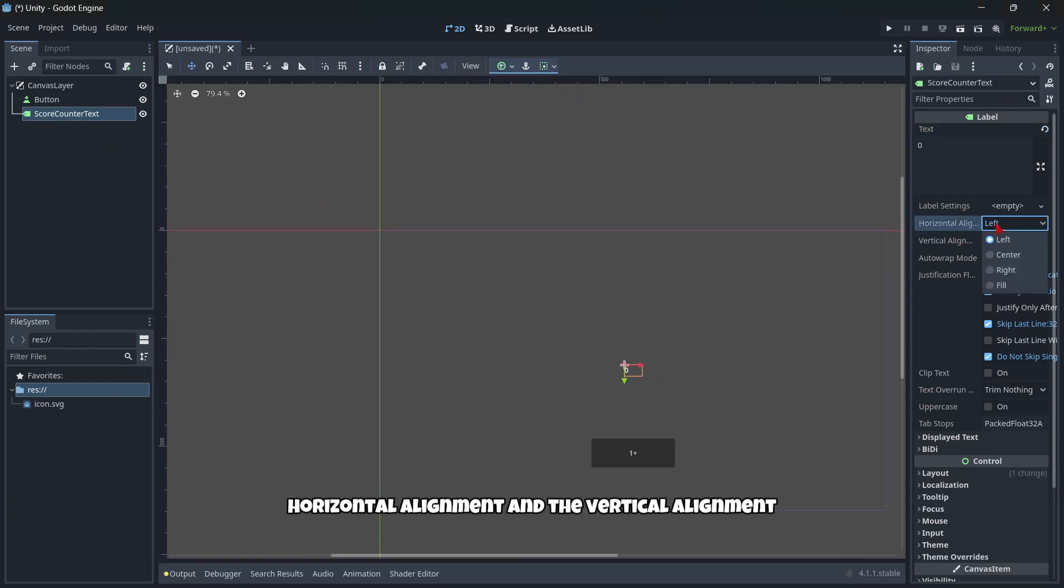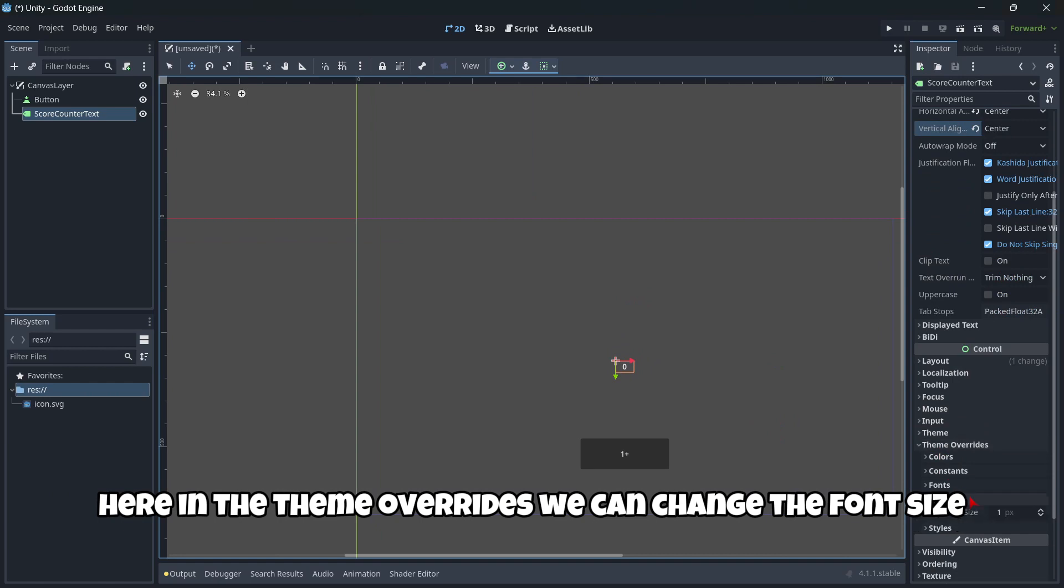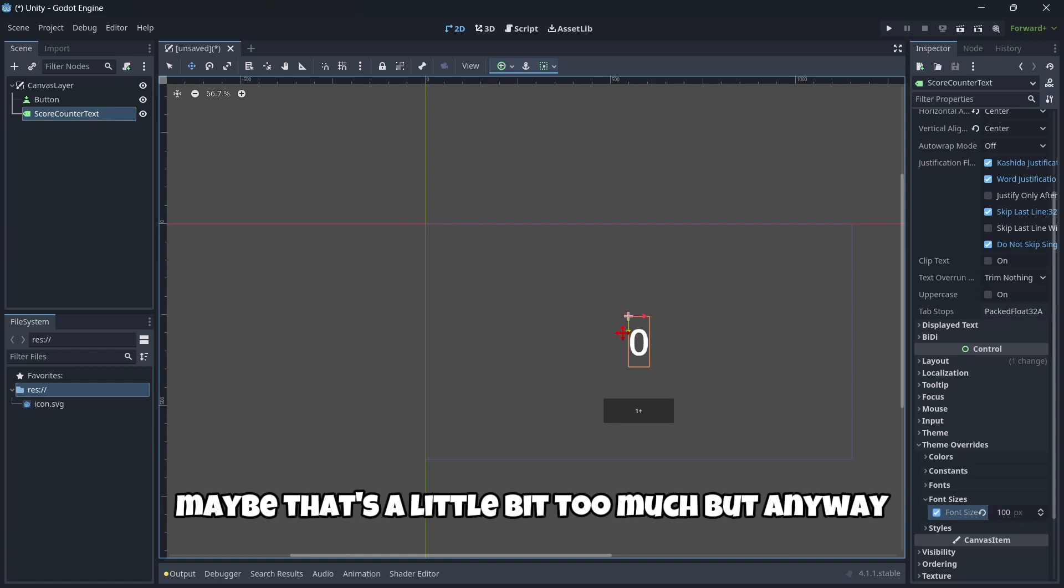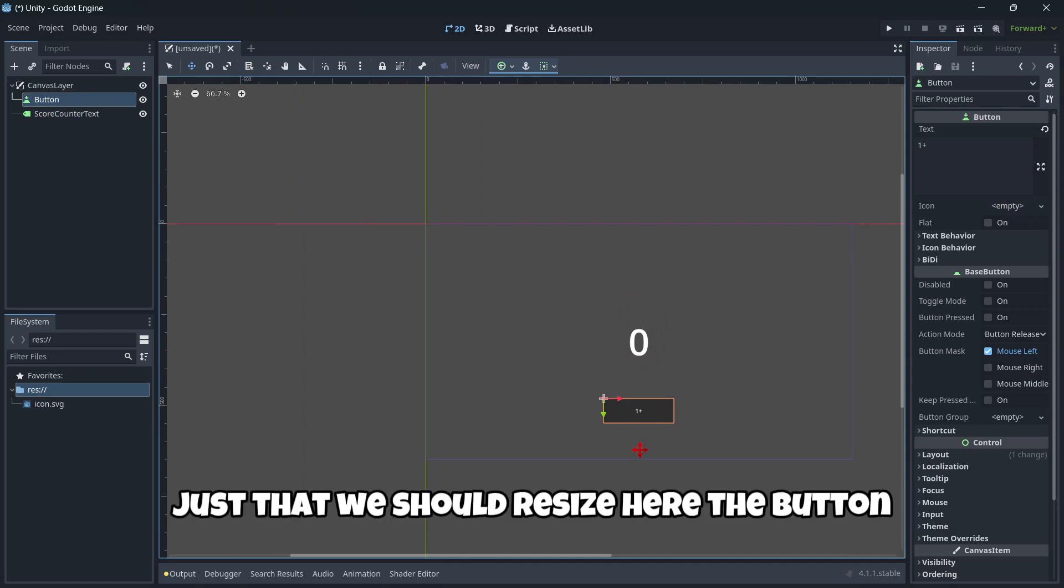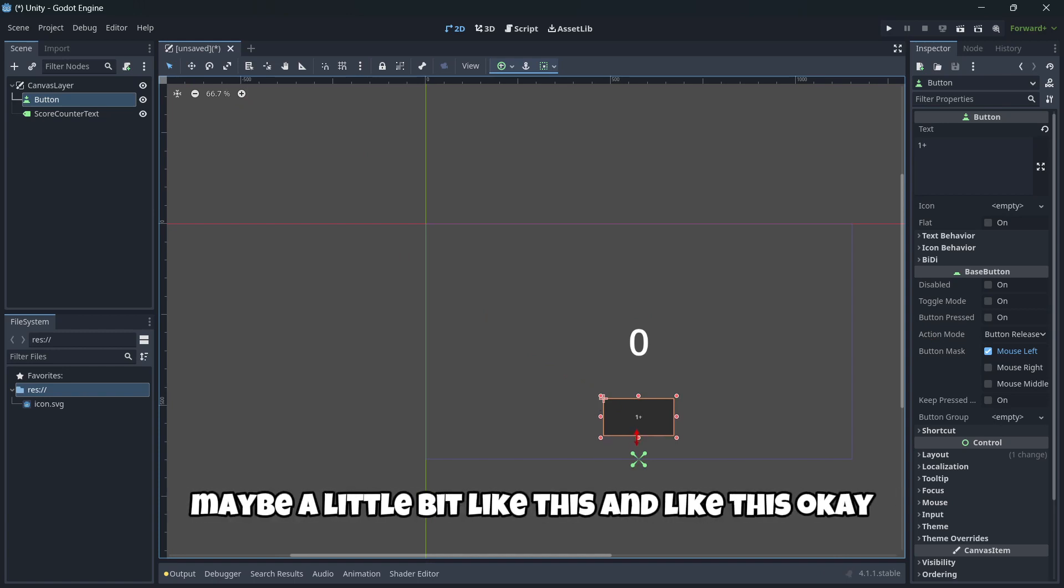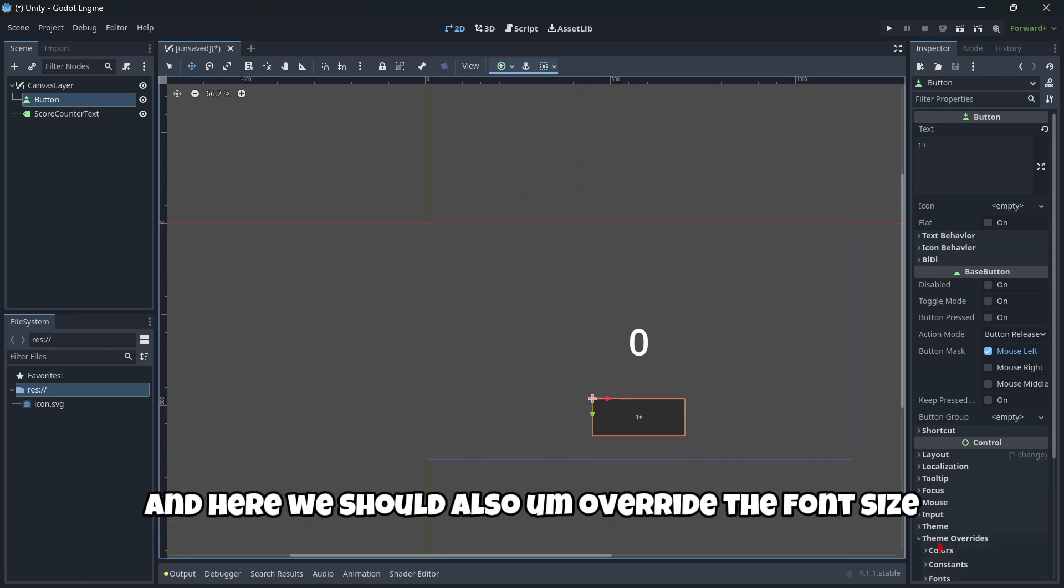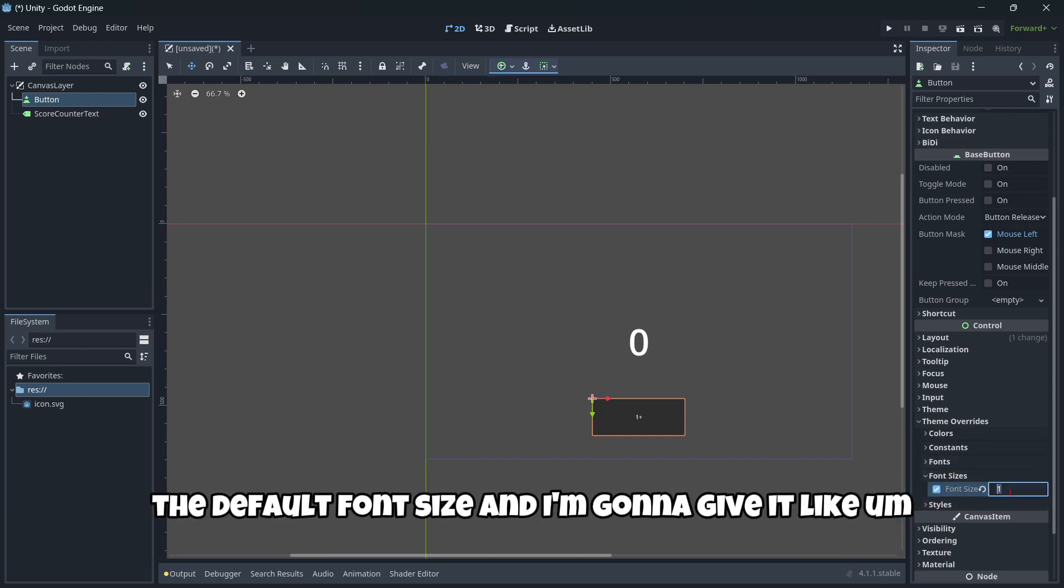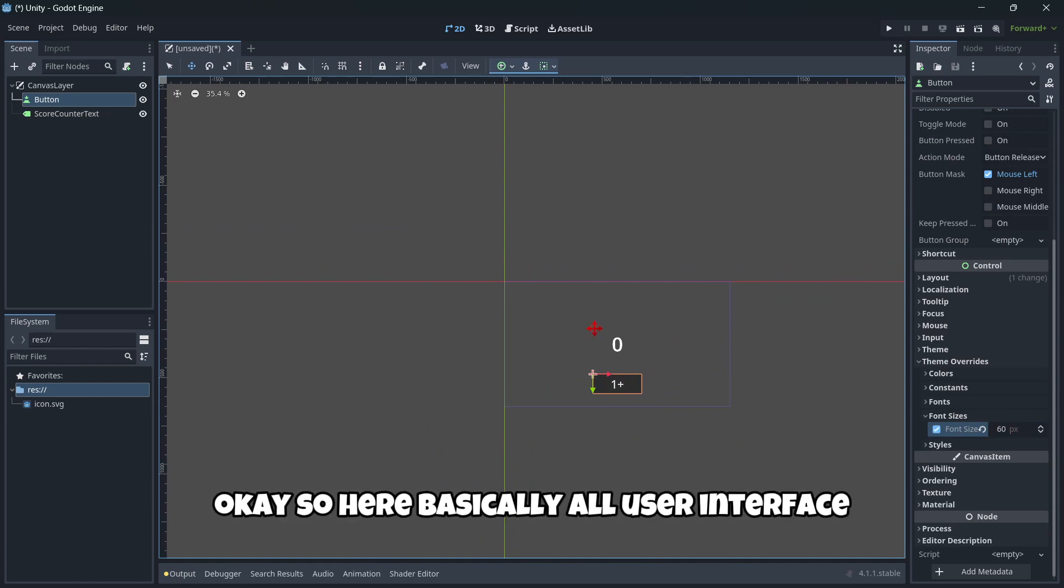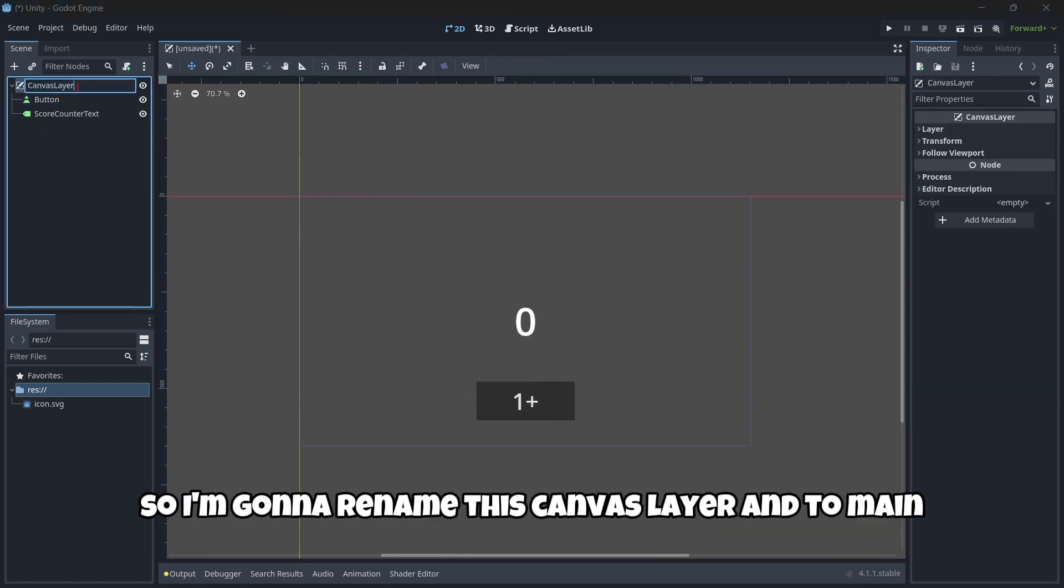Then here we have the horizontal alignment and the vertical alignment. Here in the theme overrides, we can change the font size. So we're gonna put maybe 20, no, more, a hundred. Maybe that's a little bit too much, but anyway, let's move it a little bit. Now it's okay, just that we should resize here the button, maybe a little bit like this and like this. Then we move it up again a little bit. And here we should also override the font size, the default font size. And I'm gonna give it like, maybe 60. There should be okay.